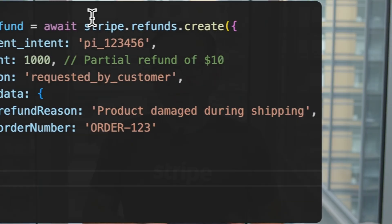Now, let's talk about disputes, often known as chargebacks. These situations require an organized response. When a customer contests a charge with their bank, you need to react quickly. There's a limited time frame to submit evidence, and the quality of that evidence can greatly influence the outcome.